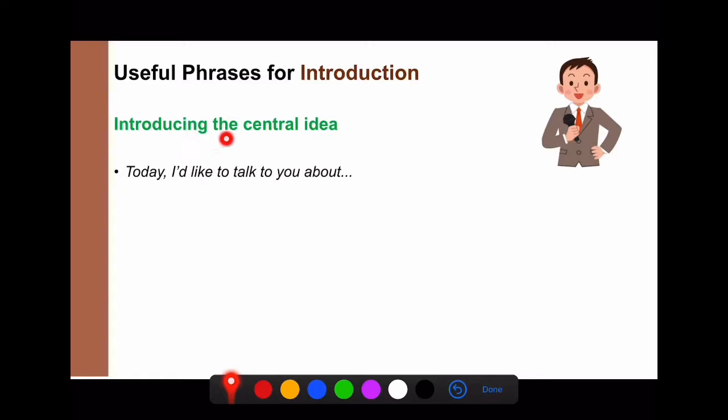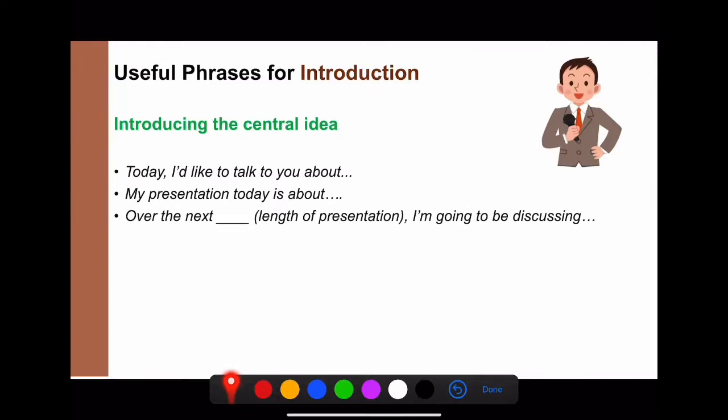When you want to introduce the central idea, you can say: 'Today, I'd like to talk to you about...' or 'My presentation today is about...' or 'Over the next ten minutes, I'm going to be discussing...'